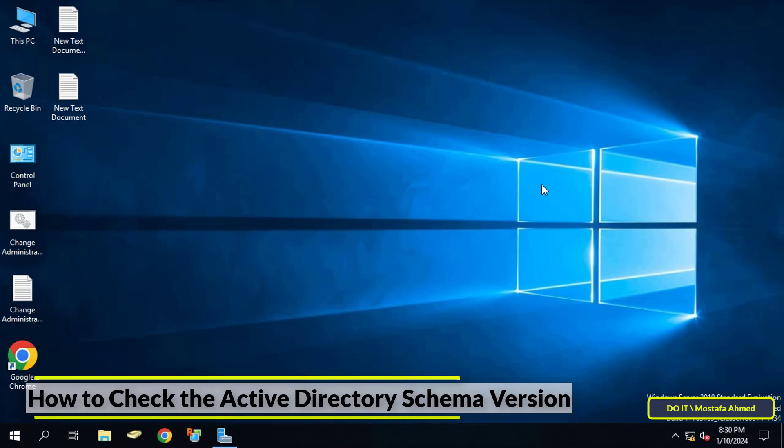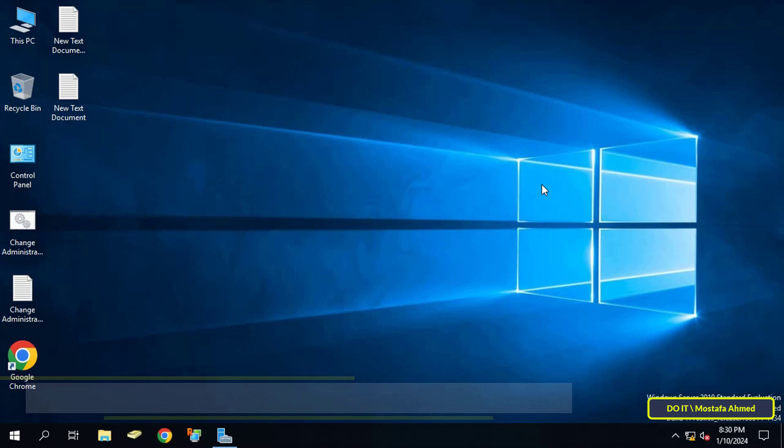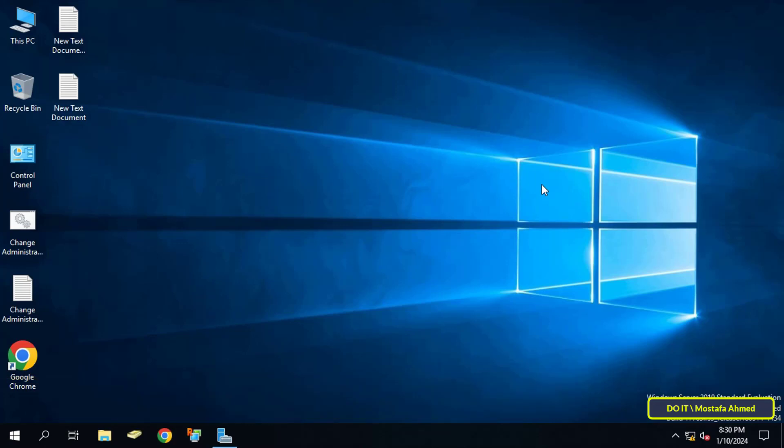We will not delve into talking about Active Directory schema version, but I will only learn how to know schema version. The easiest way to find out schema version is to open the Server Manager dashboard.